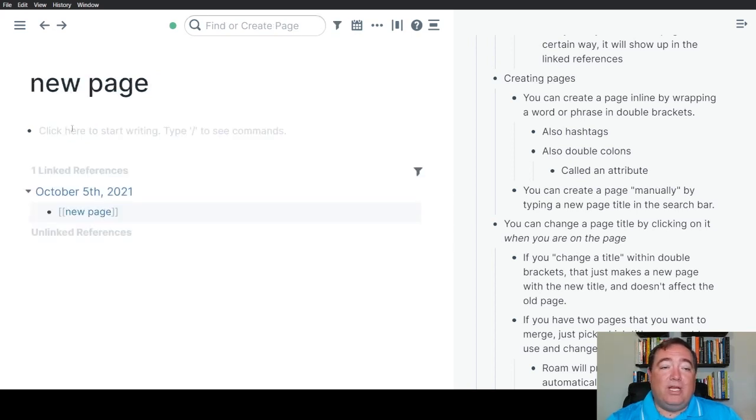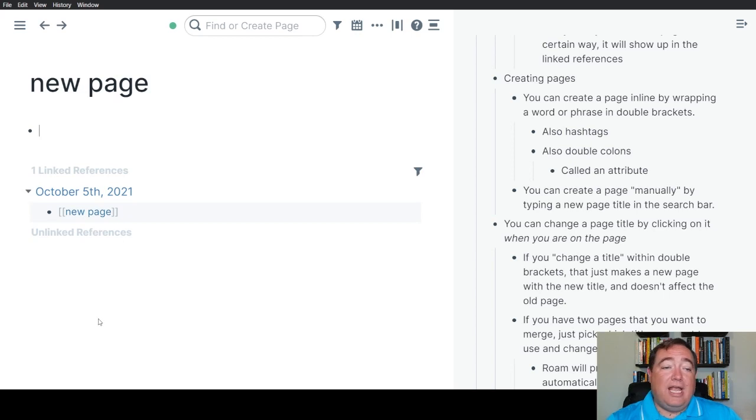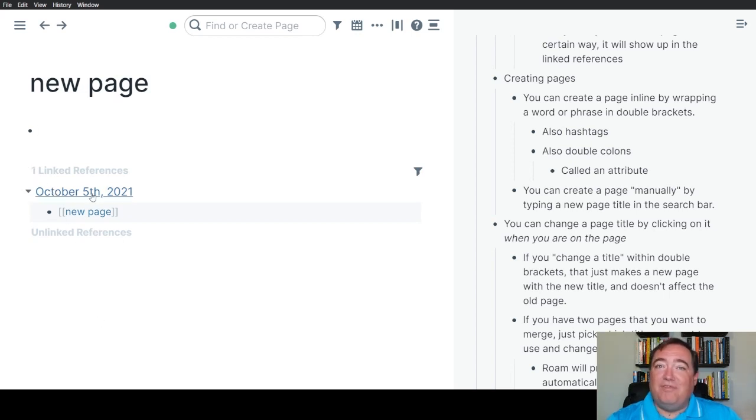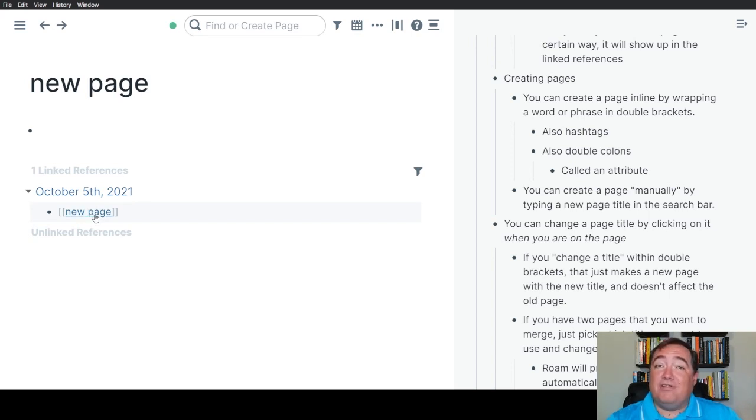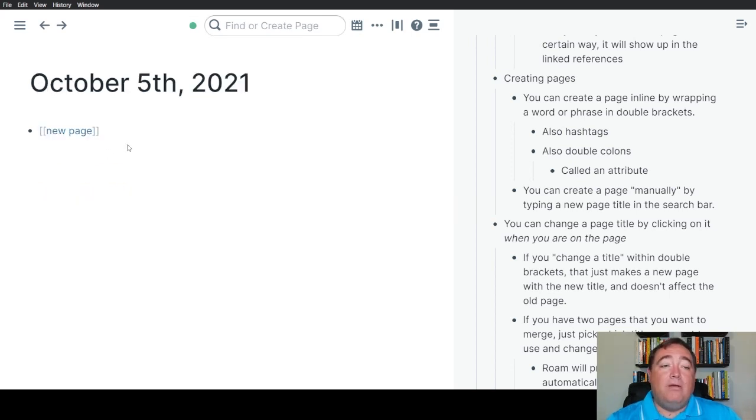If we go there, we can see what I was talking about with the layout. There's space up here to create content. And then down here in the linked references, you can see where on October 5th, when I recorded this, there is a reference to this new page, the one I just made, where I created the page.